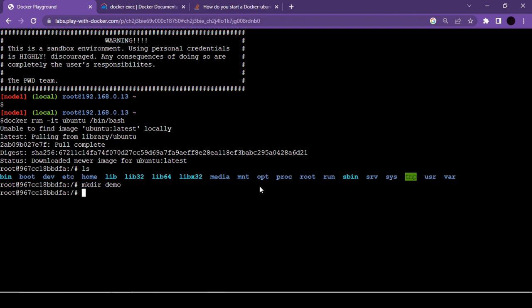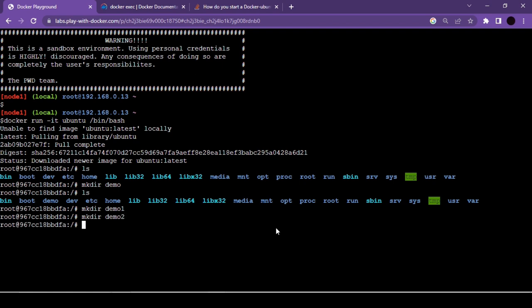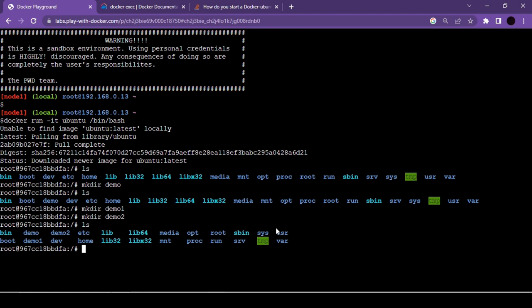Inside the Ubuntu container, use ls to see the existing folders. Create new folders using mkdir: create demo, demo1, and demo2. Now we have a running Ubuntu container that's been customized with new folders. In a real scenario, this represents work done inside a container that you want to share.